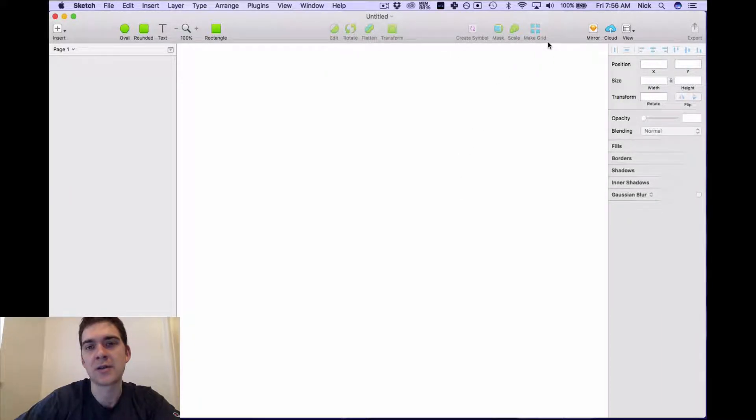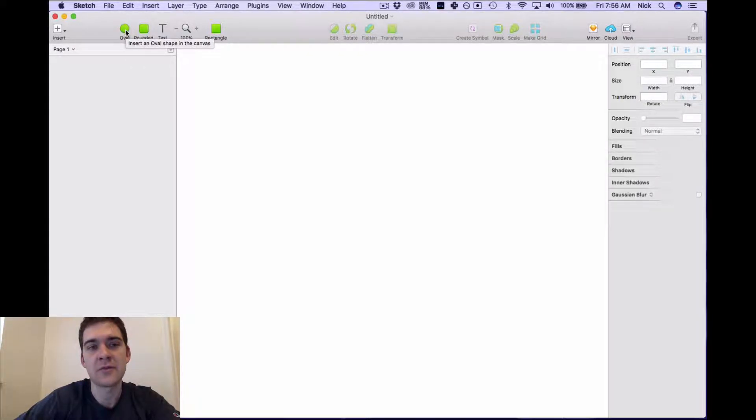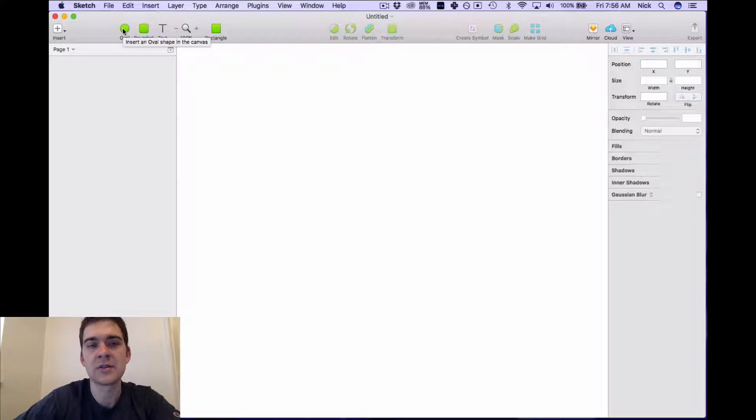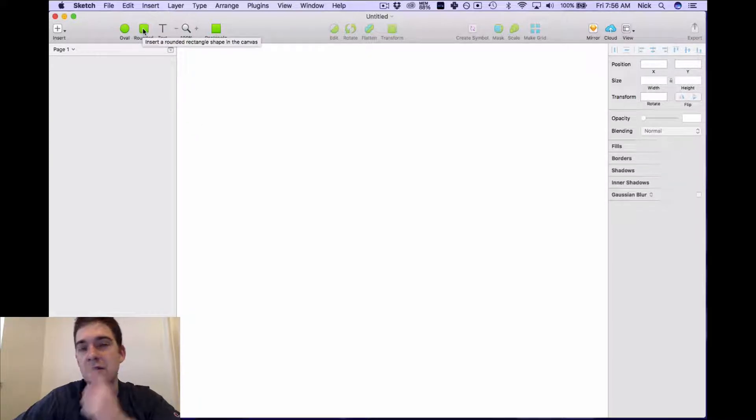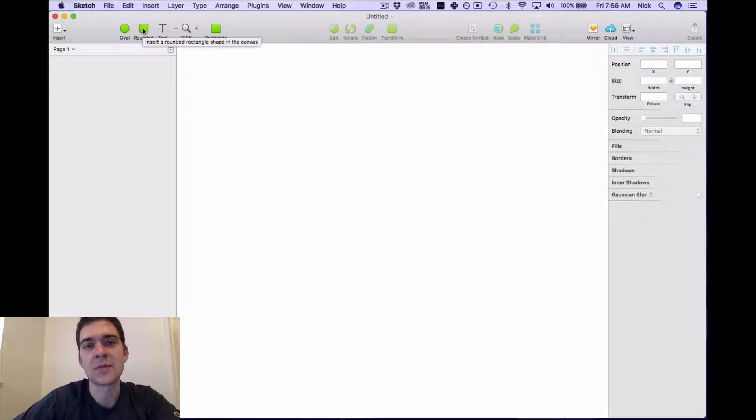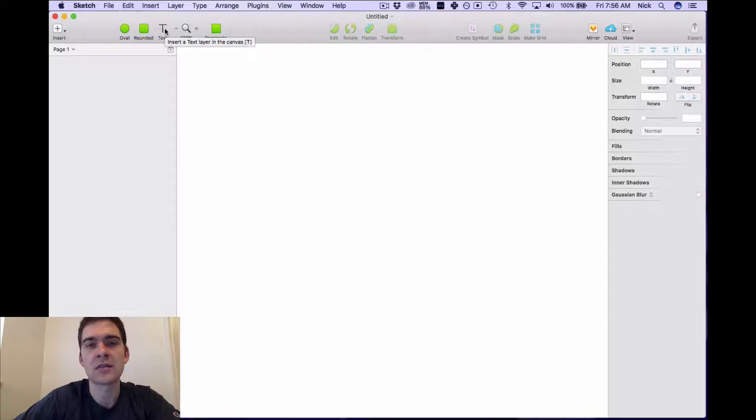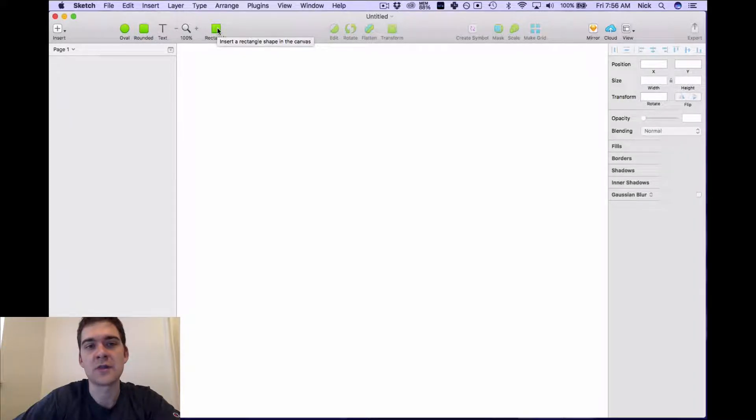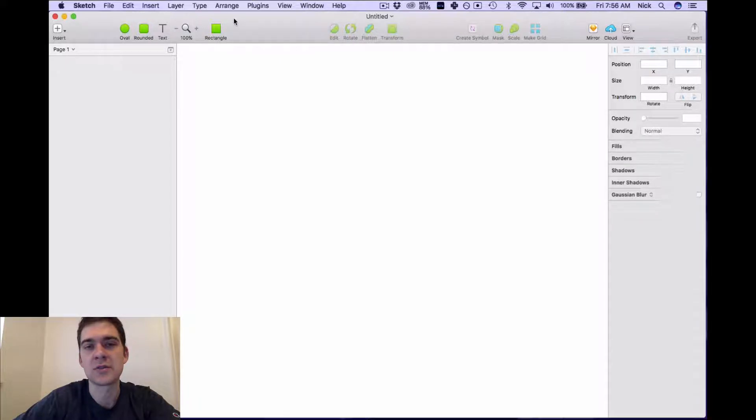For example, if I want to get an oval, insert an oval shape into the design, I click oval. If I want a rounded type square, I'd click this. If I'd like to insert text, if I'd like to zoom in and out, draw a rectangle, these are the main options here for that.